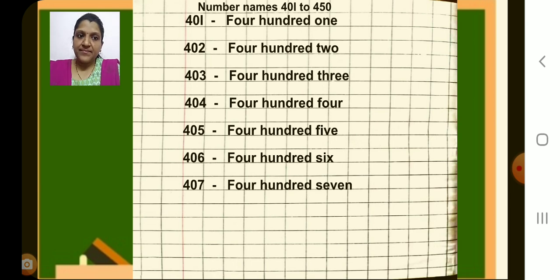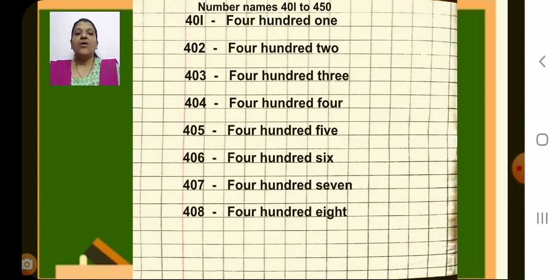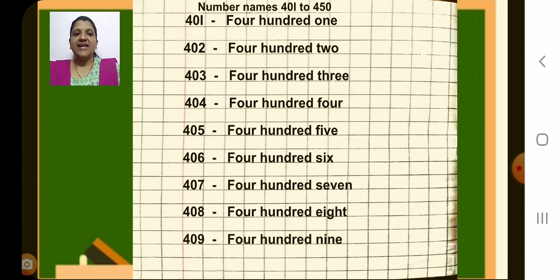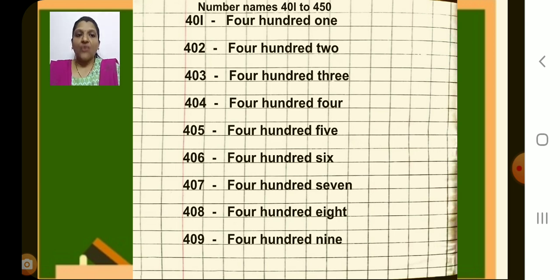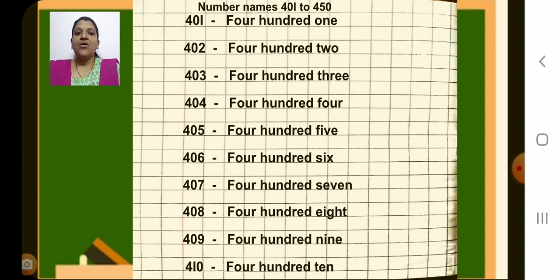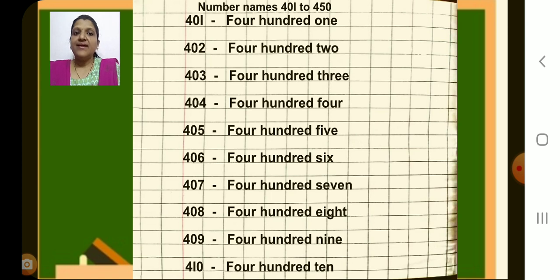407, next 408, dash 408. Next 409, dash 409. Next 410, that is 410, dash, number name 410. Have you completed till here, children? Yes, look at the screen and write each number name carefully.